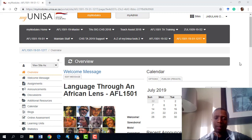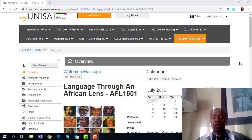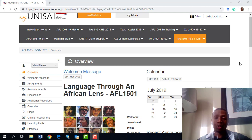Good morning everyone. My name is Dr. Nene, I am the course coordinator for this module. Welcome all of you to this module, FF501.